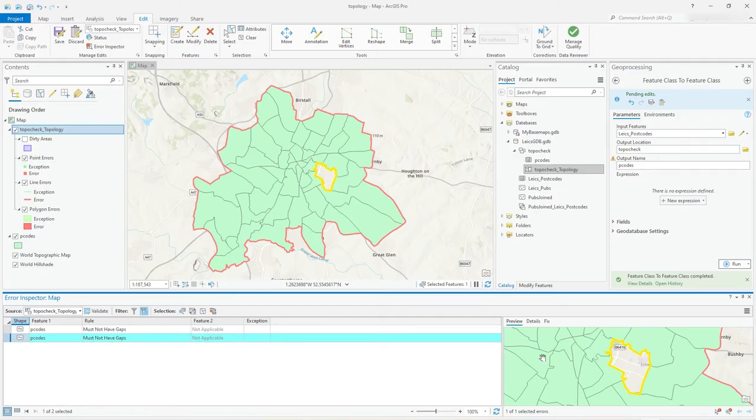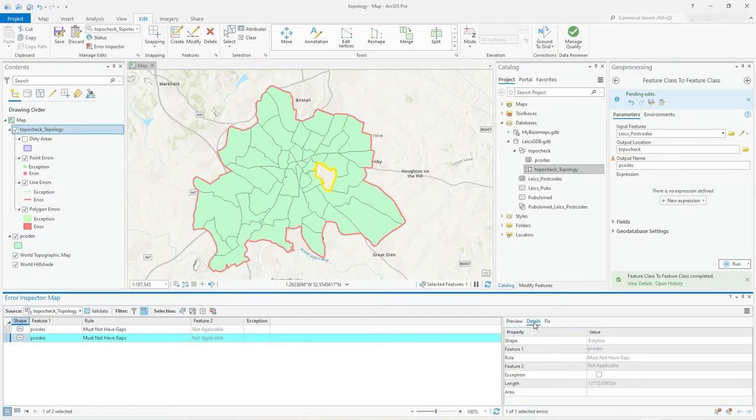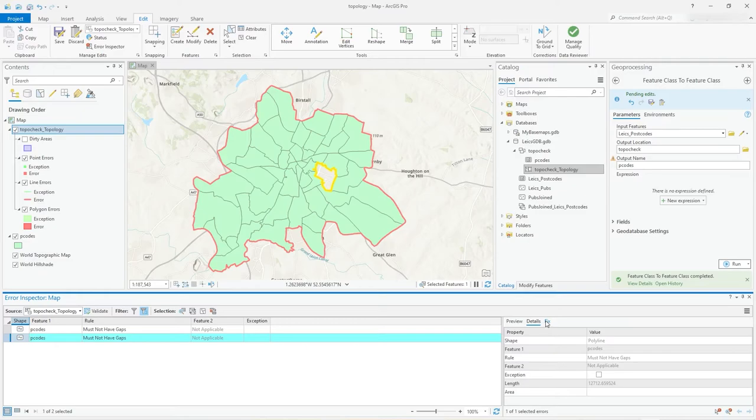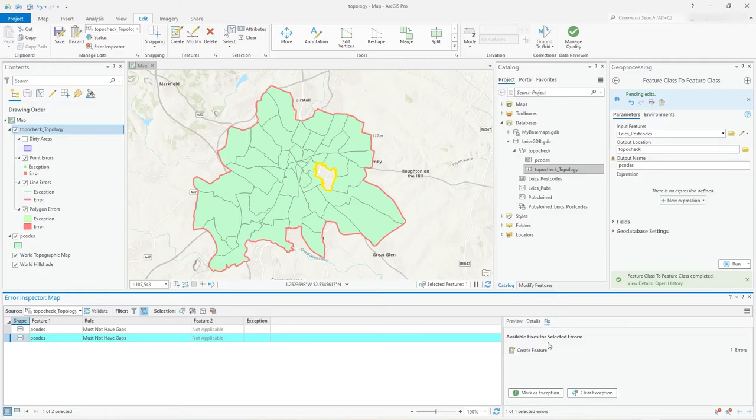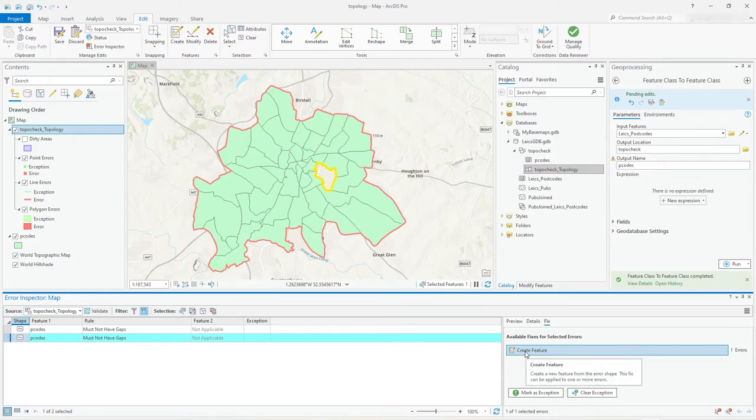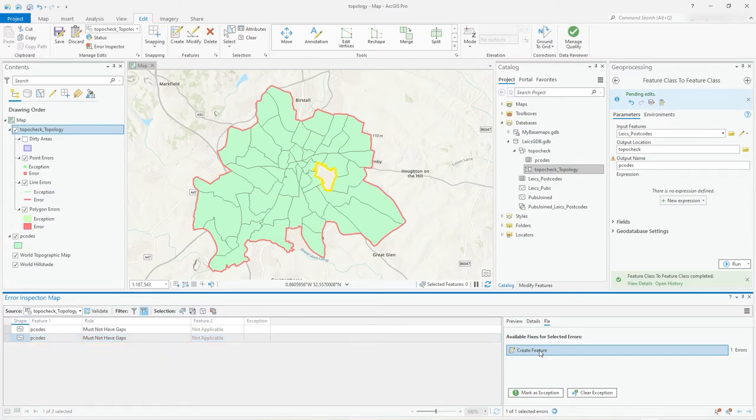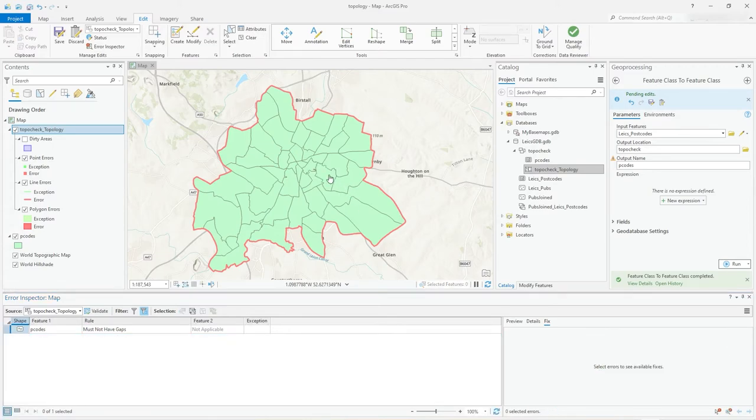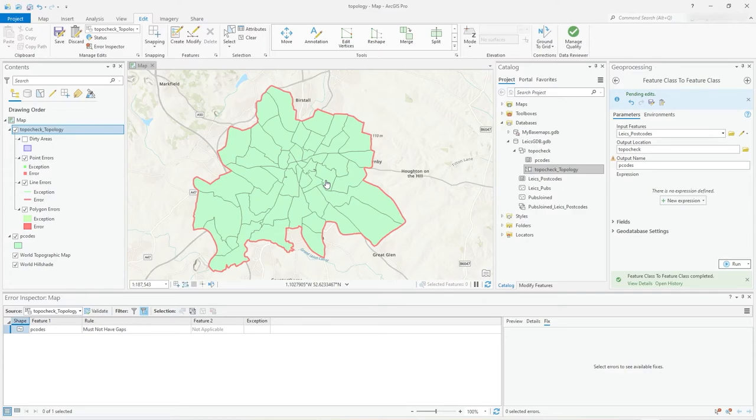If you look on the right-hand side here, I've clicked on that one, go to details, get a bit of info about it. But fix is the main thing you want. What we'll do on this is create feature, and what it will do is automatically fill. So if you're watching it there, click create feature, and now it's filled. It's been fixed.